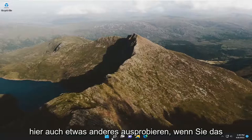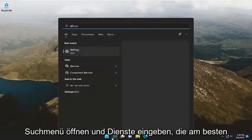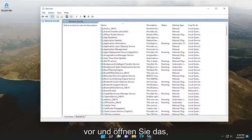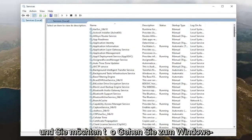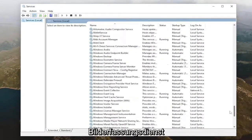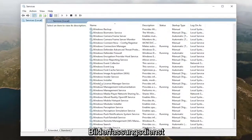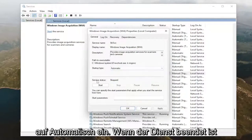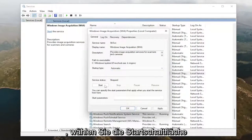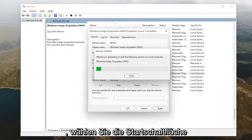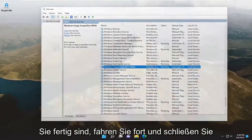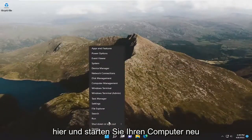Something else we can try: open up the search menu and type in 'services', and the best match will come back with Services. Go ahead and open that up, and you want to go down to the Windows Image Acquisition service and double click on it. Set the startup type to Automatic, and if the service status is stopped, select the Start button, and then select Apply and OK. Once it's done, go ahead and close out and restart your computer.